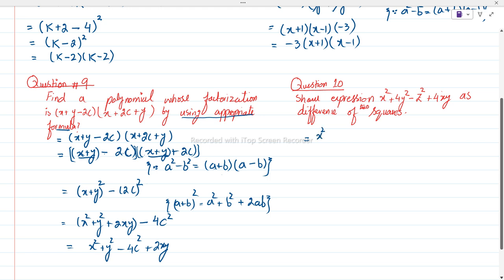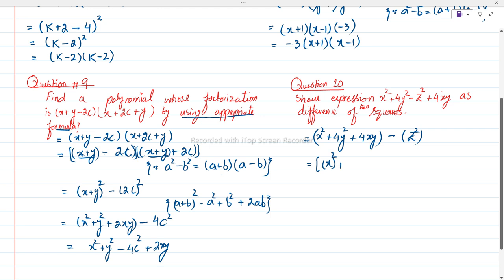First of all, students, we will write x² + 4y² + 4xy as one expression and separate z². We can write x² + 4y² + 4xy as x² + (2y)² + 2·x·2y, minus z².